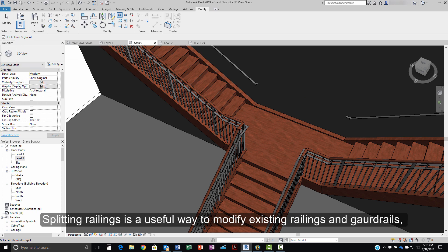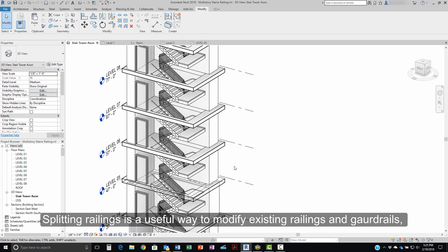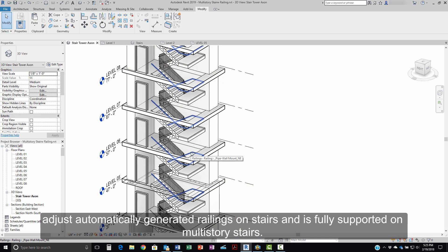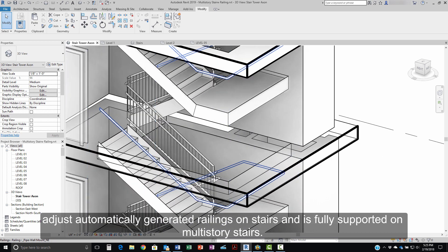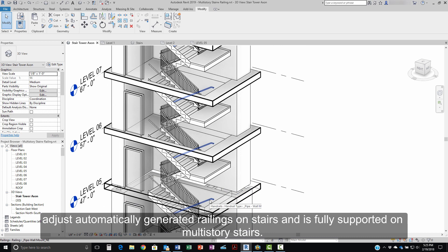Splitting railings is a useful way to modify existing rails and guardrails, adjusts automatically generated railings on stairs, and is fully supported on multi-story stairs.